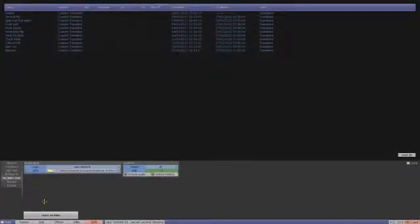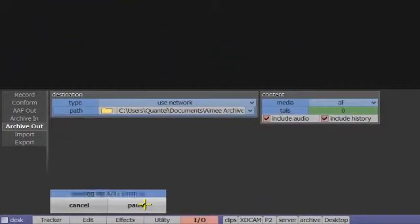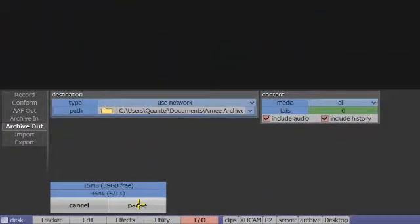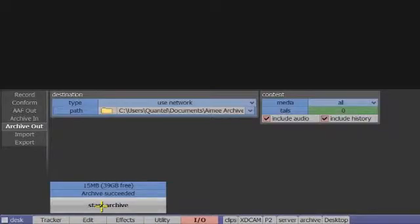Once saved, the custom transition can be shared around the entire production team using the QIO Archive In and Archive Out facilities, maintaining the original design every time.